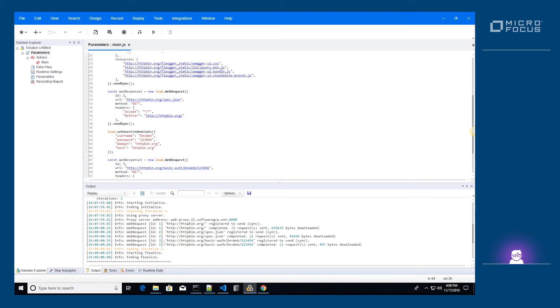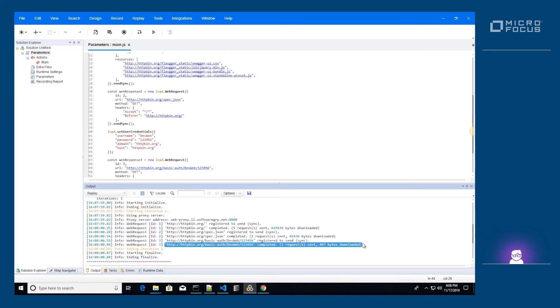We can see that when the SetUserCredentials step matches the URL of the web request, the replay succeeds.